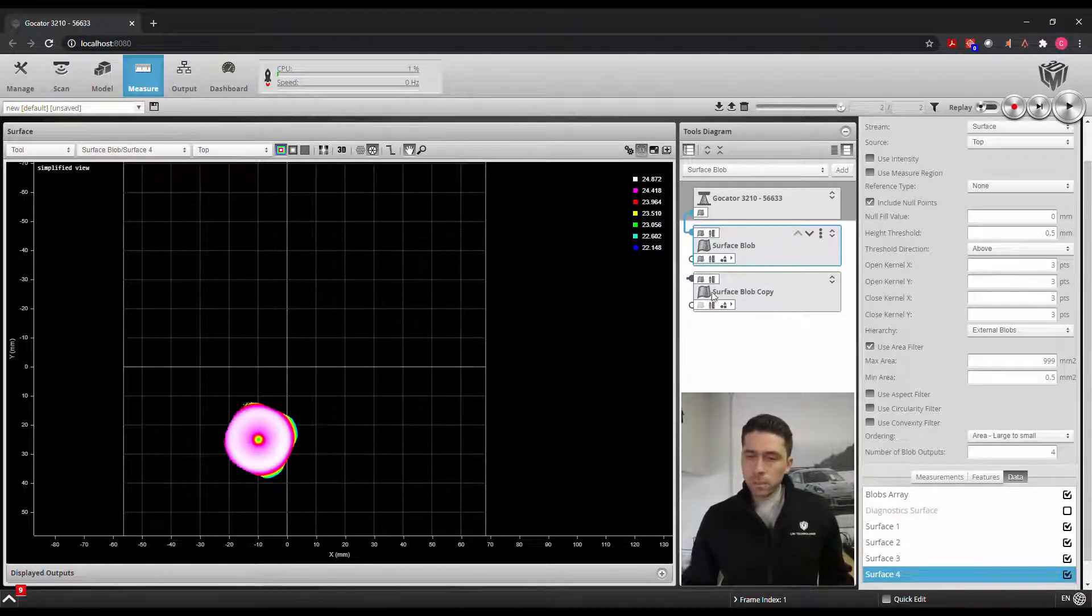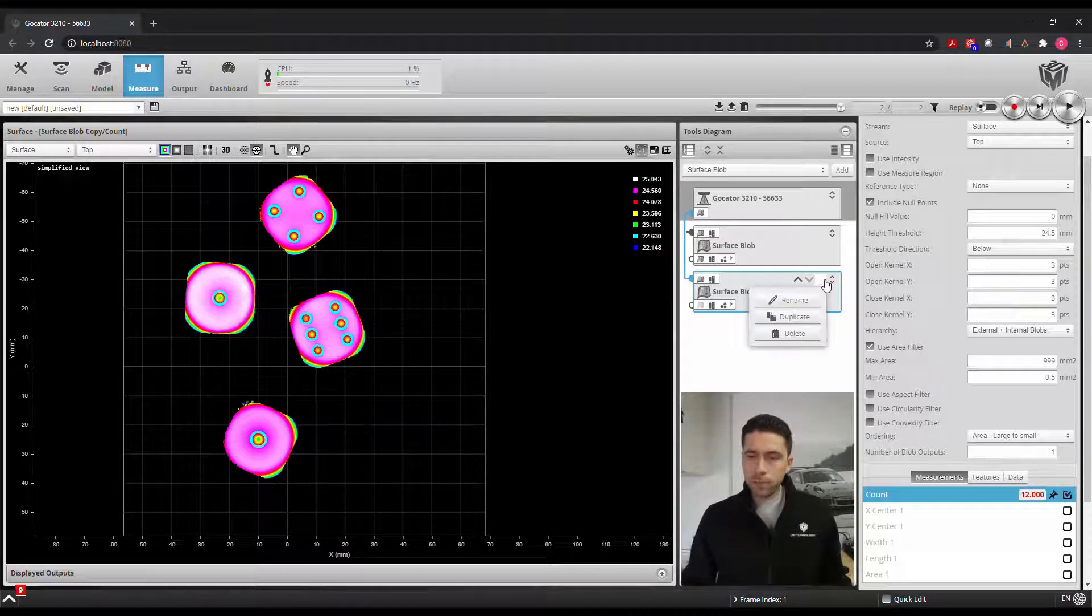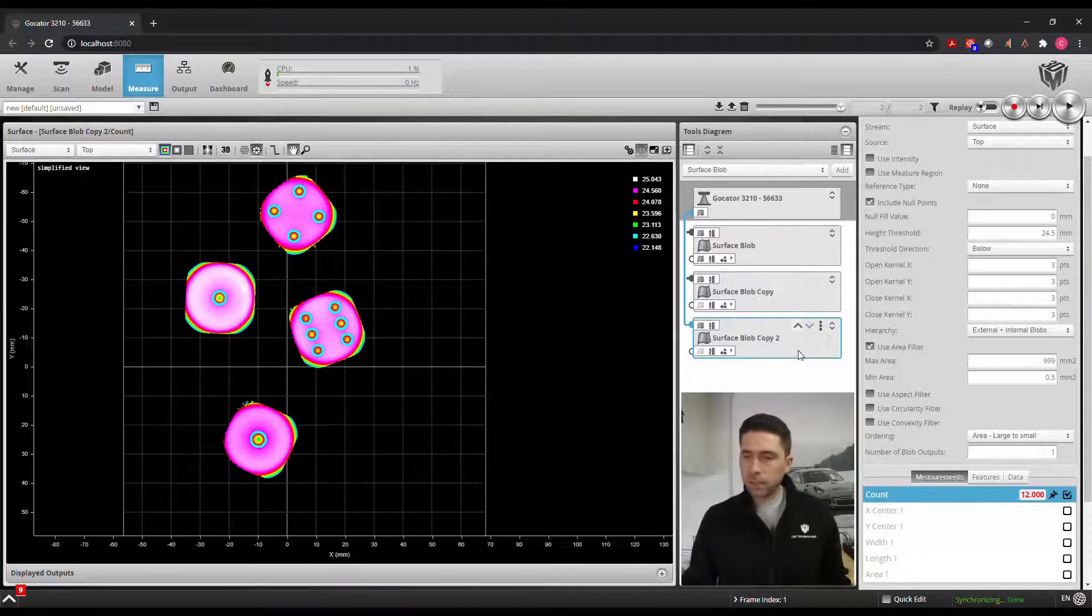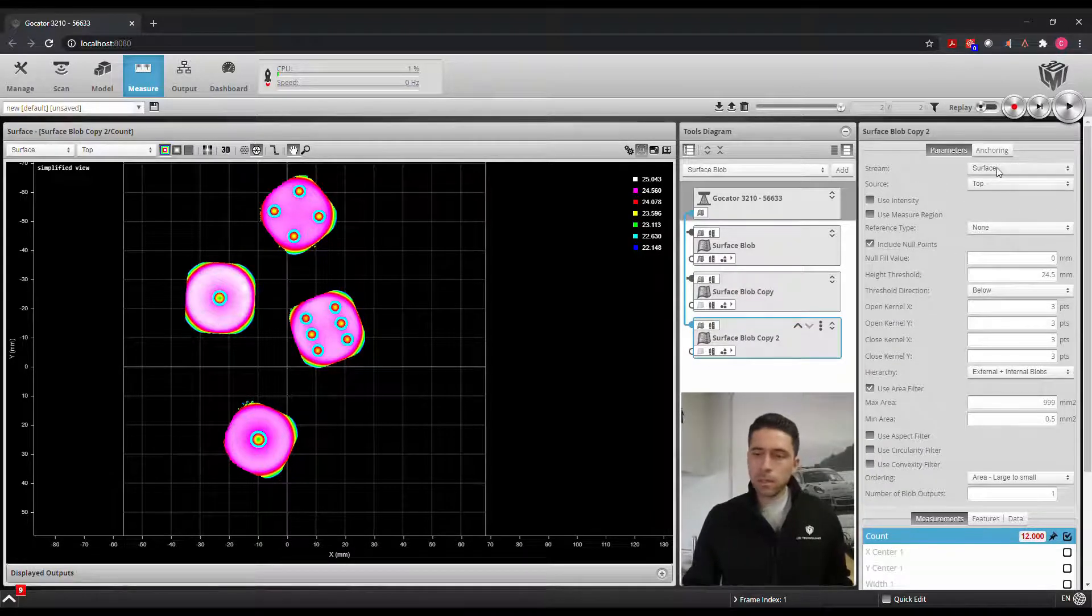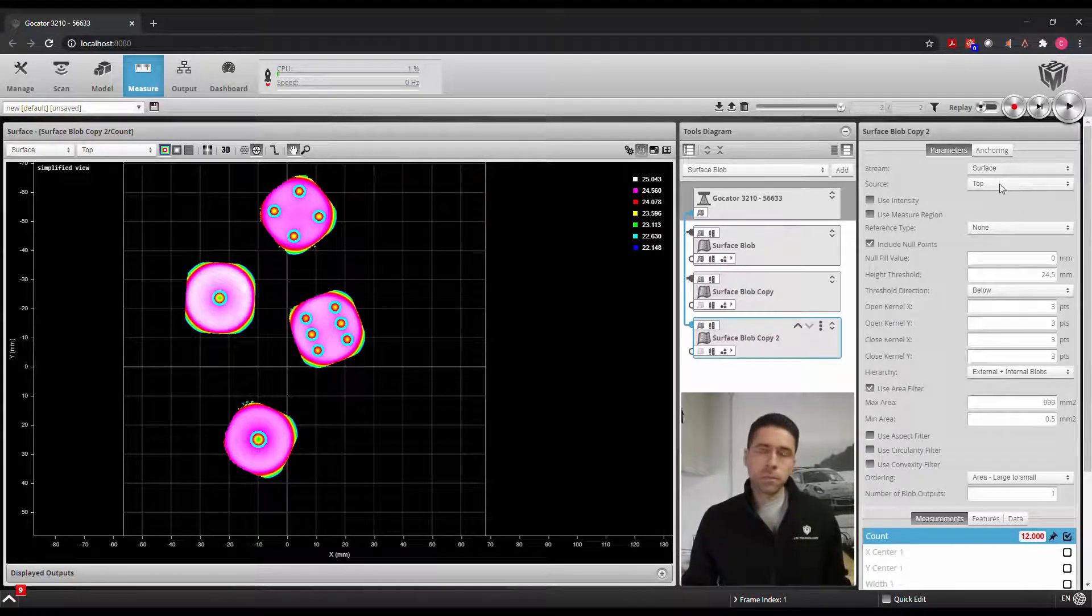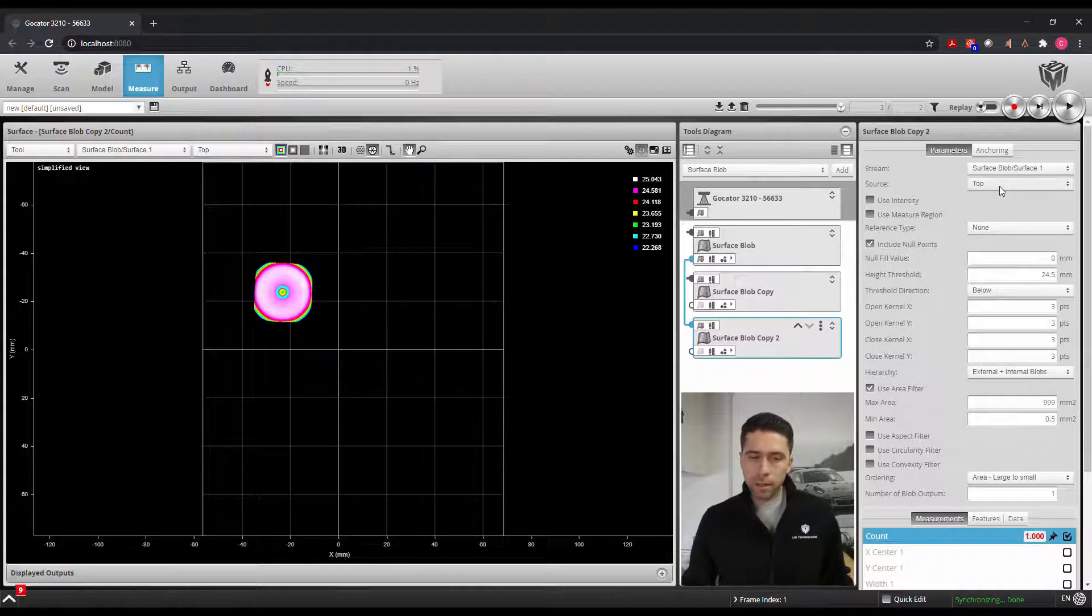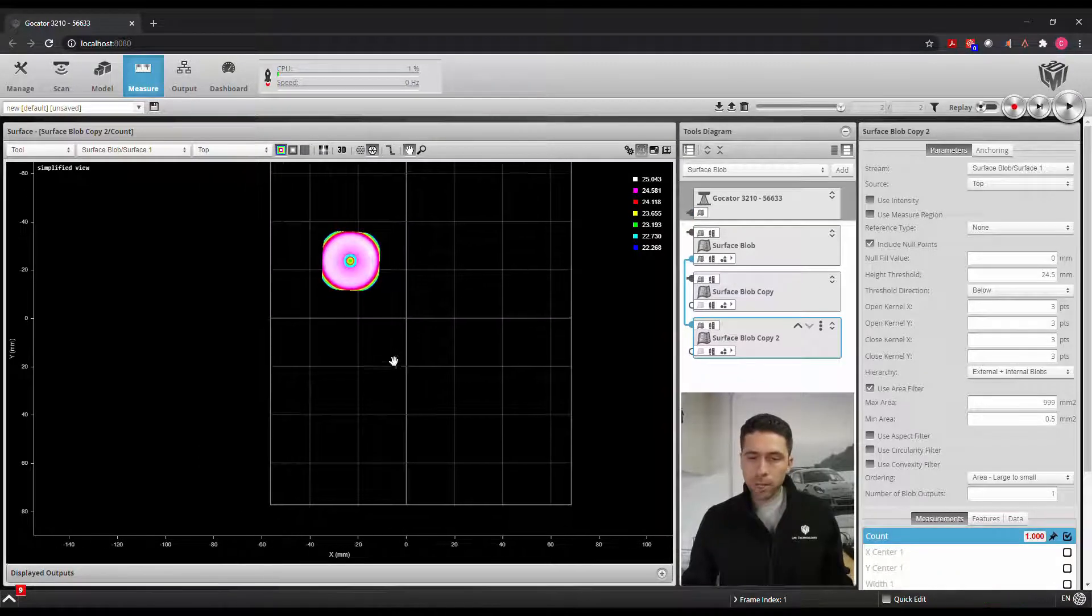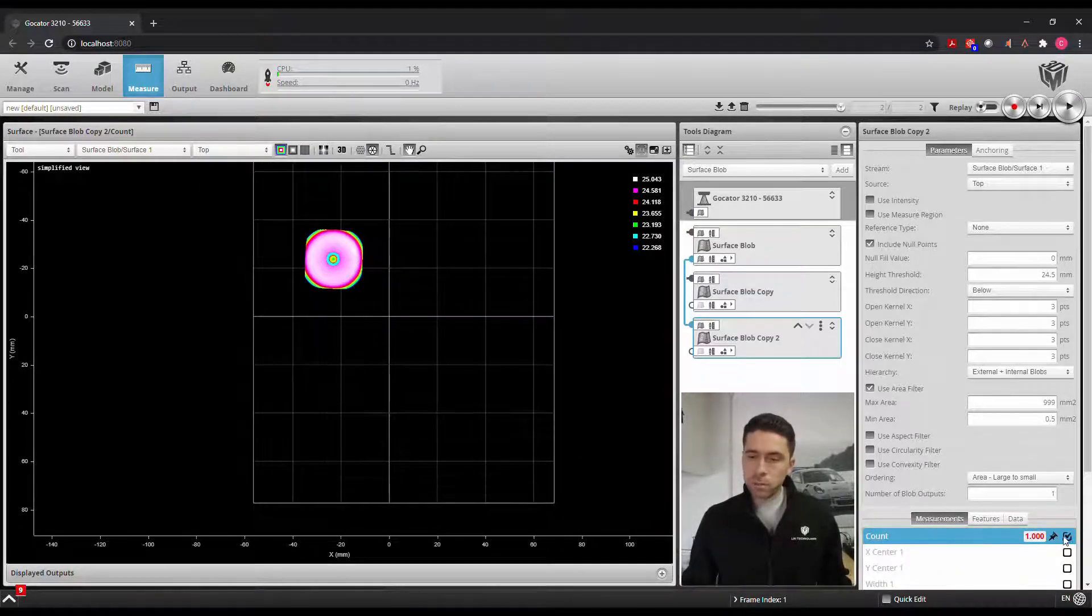So we'll go back into this tool and instead of looking at everything we'll duplicate this and we can focus primarily on one of the surface blob tools here. So when we do that we only look at this individual dice and we can count one.